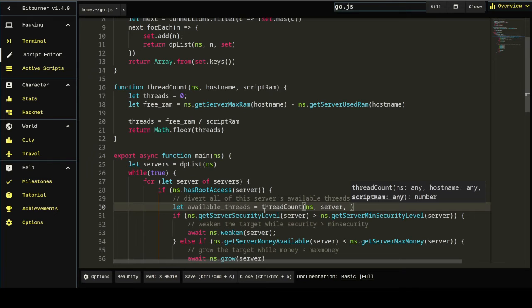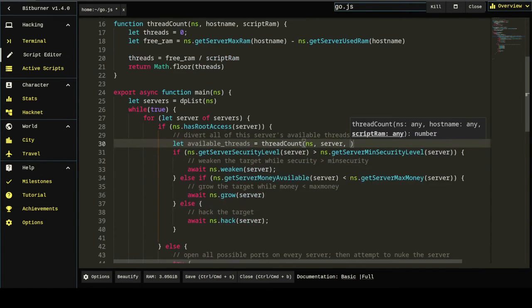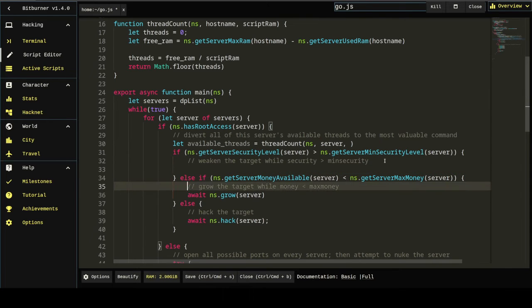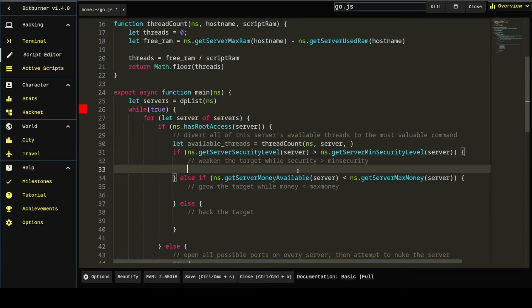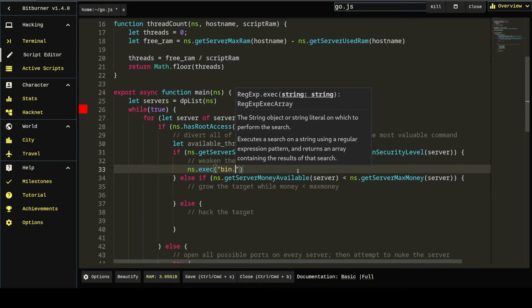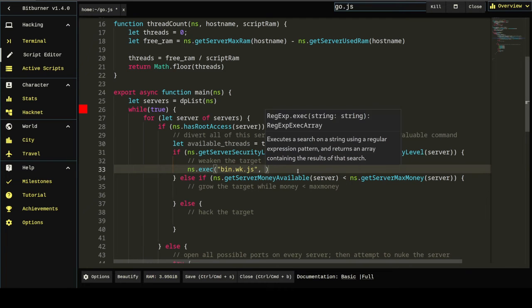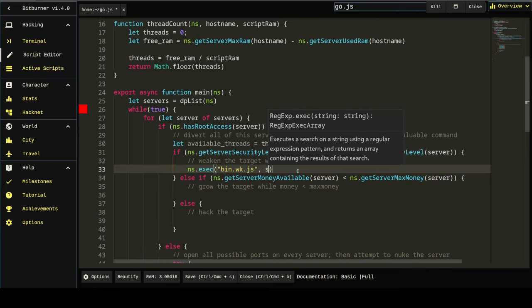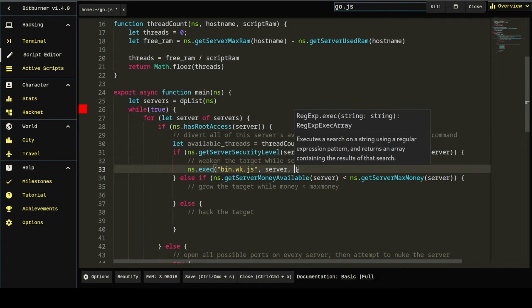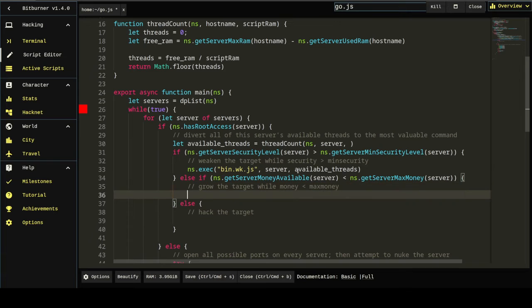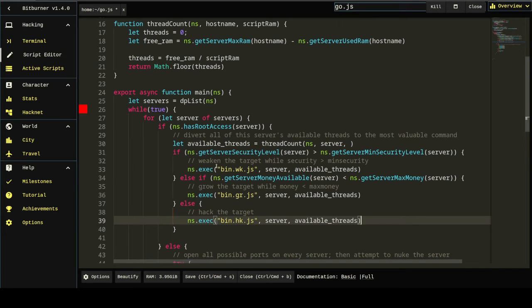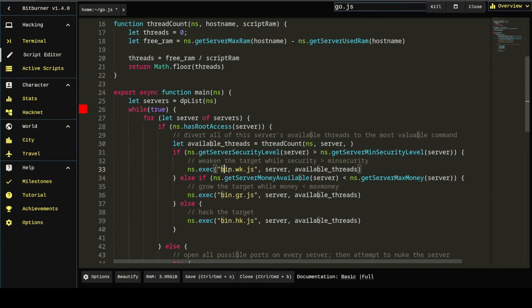The way we're going to do that is by pulling these commands out entirely and doing ns.exec which takes parameters of the script, which I'm just going to call bin-weak-js, the server that's running the script, which is server, the number of threads, which is available threads. We've just defined that. And then that's a good start. We're going to do the same thing for grow. We're going to do the same thing for hack. And this will do exactly what we set out to do. Now we need to finish this function available threads by knowing what the RAM is of bin-weak-grow-and-hack.